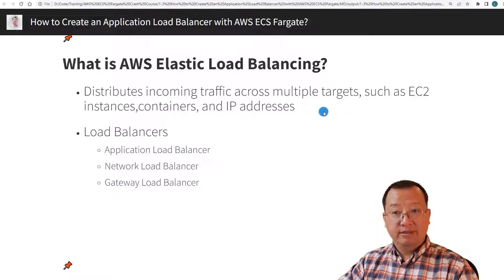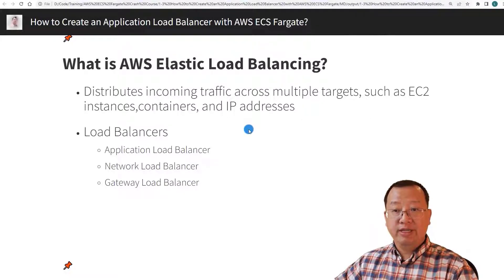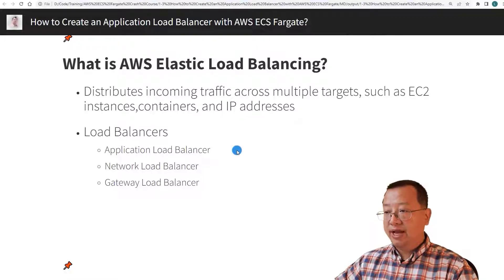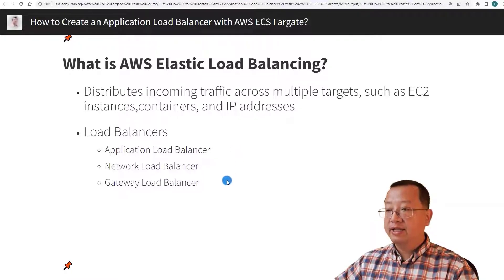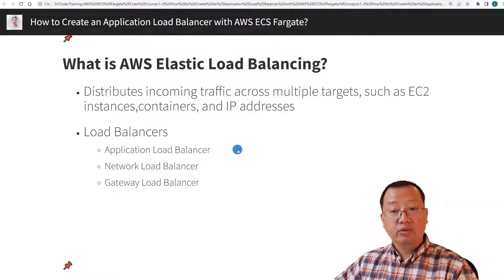Elastic Load Balancing scales your target capacity automatically based on your configuration. There are three types of load balancers: application load balancer, network load balancer, and gateway load balancer. Today we are focused on creating an application load balancer and configuring it to access a Fargate service.